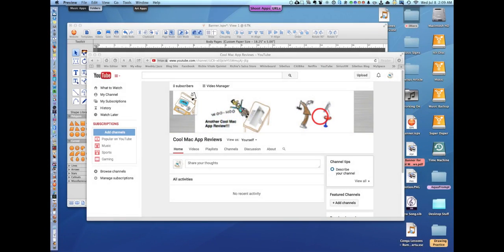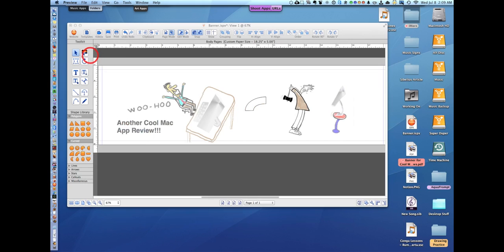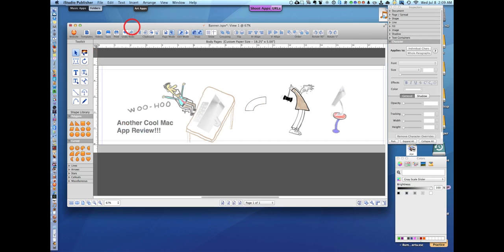So I'm going to use another program which I really like called iStudio Publisher and it's real easy to use. I'm going to push command plus to make the picture here larger.